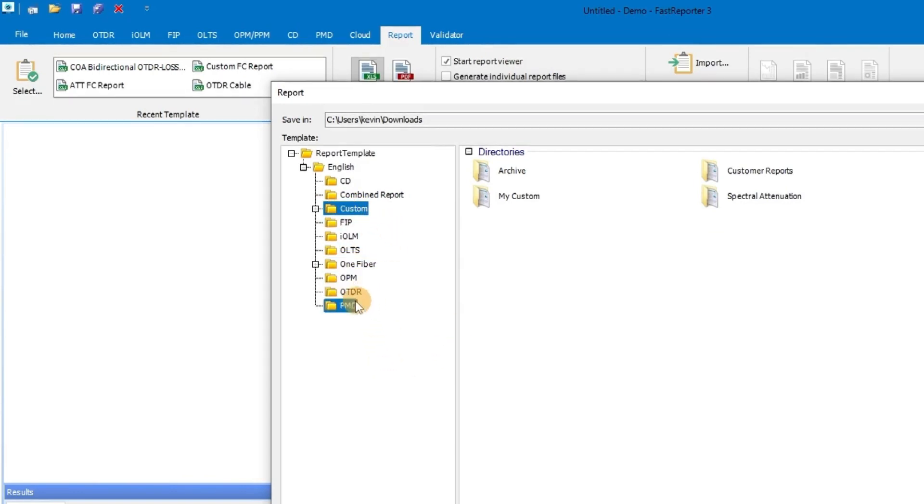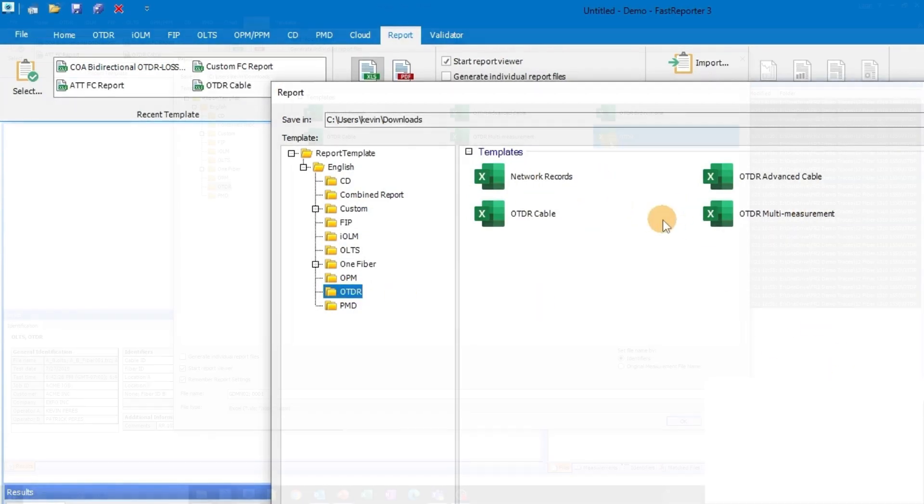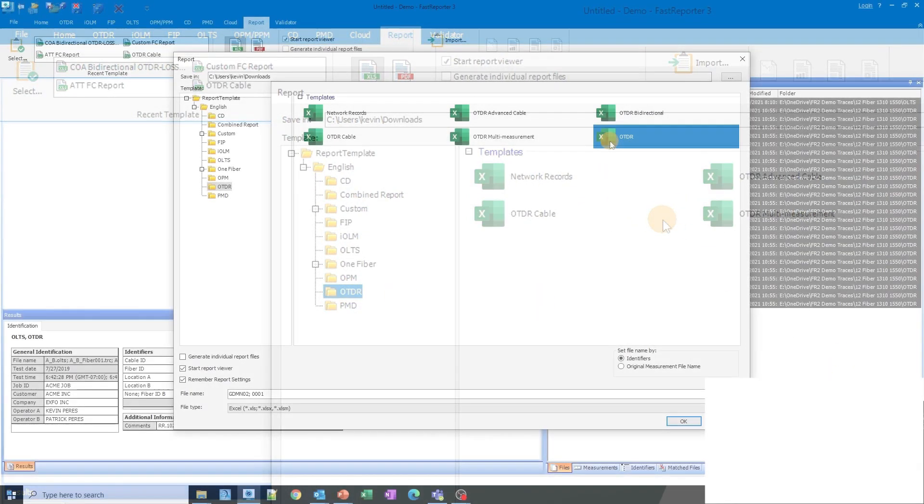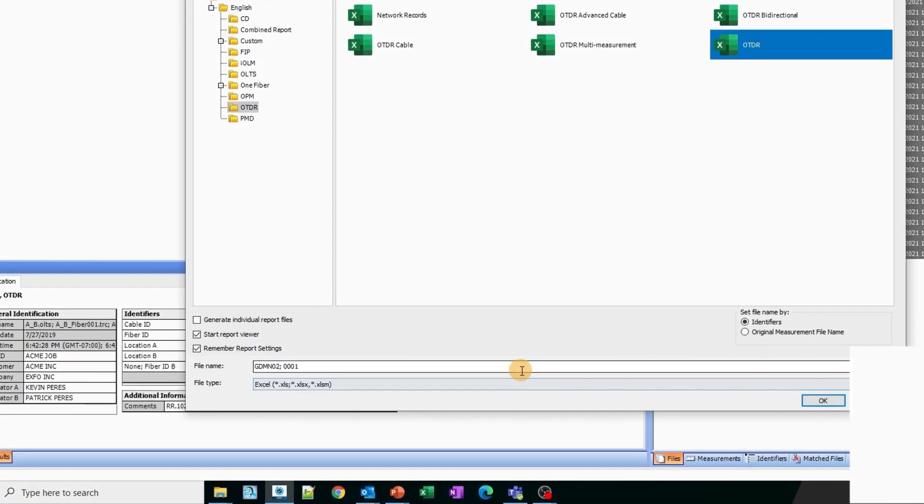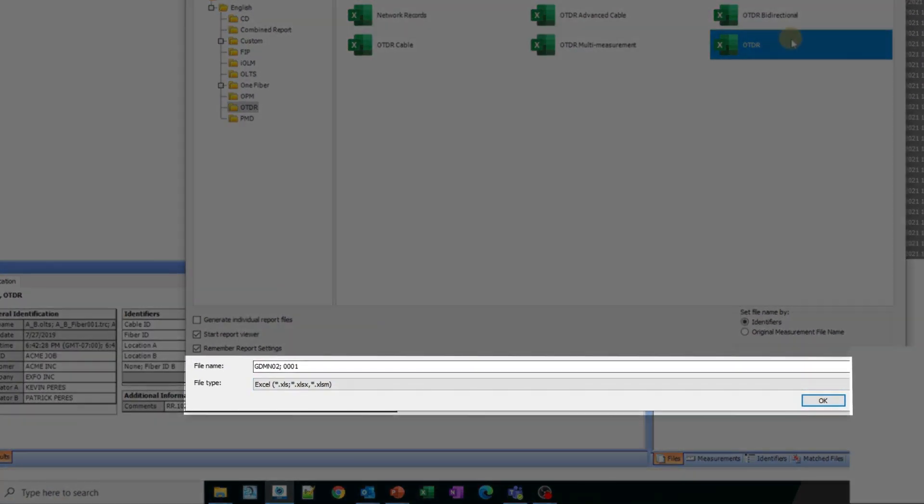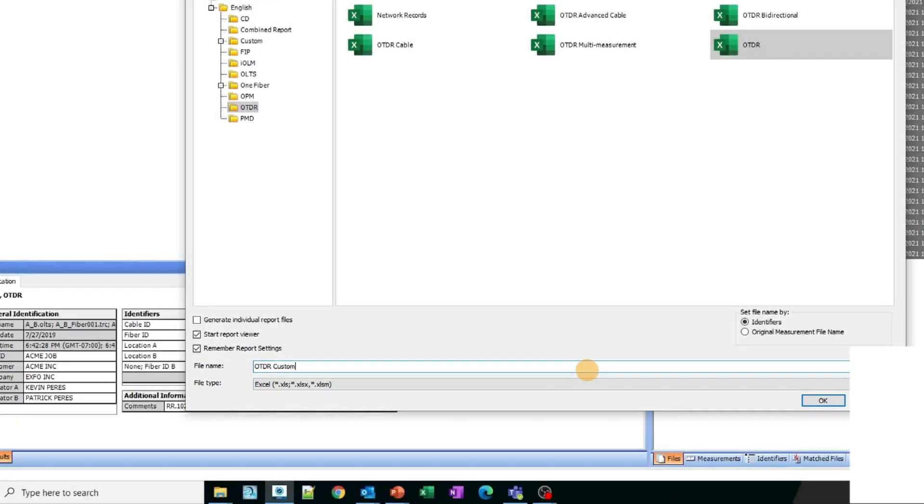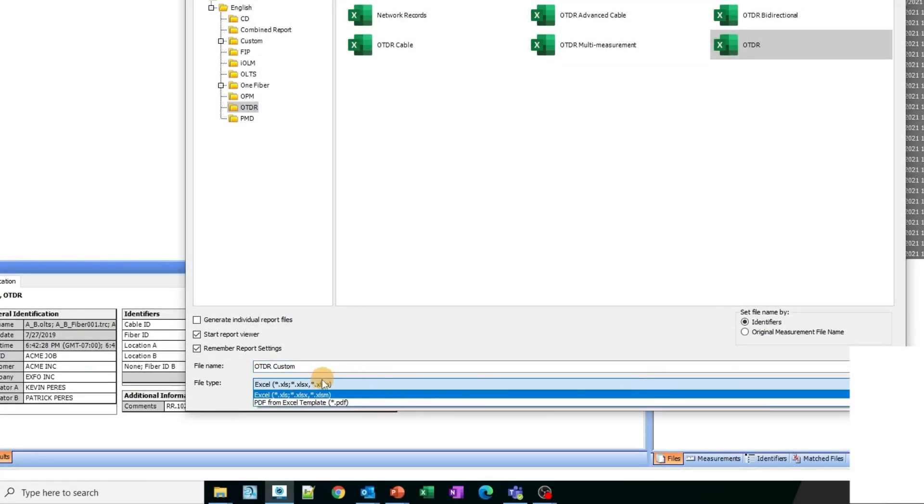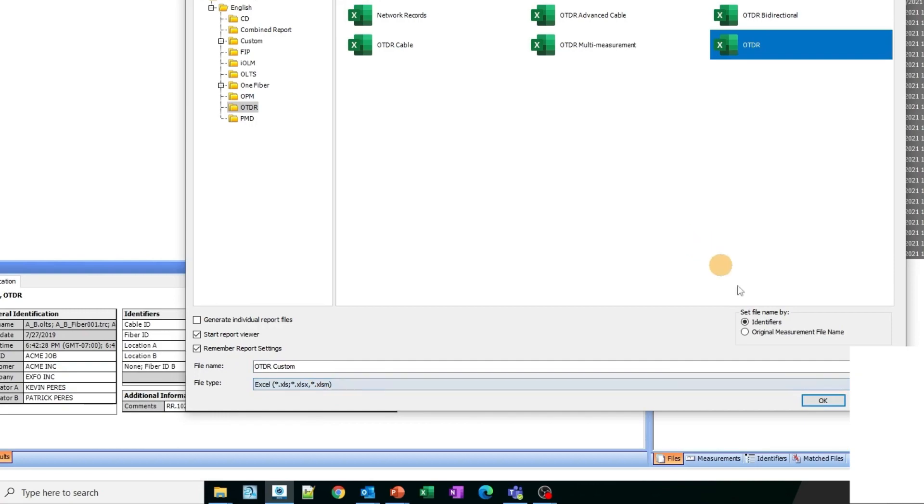For instance, when you choose the OTDR File Template Report, you will have the option to select from various types of reports. If you choose one of them, you can simply rename it in the File Name field. Then, in the File Type category, you can export it as an Excel file by selecting Excel since you want to create a customized report.